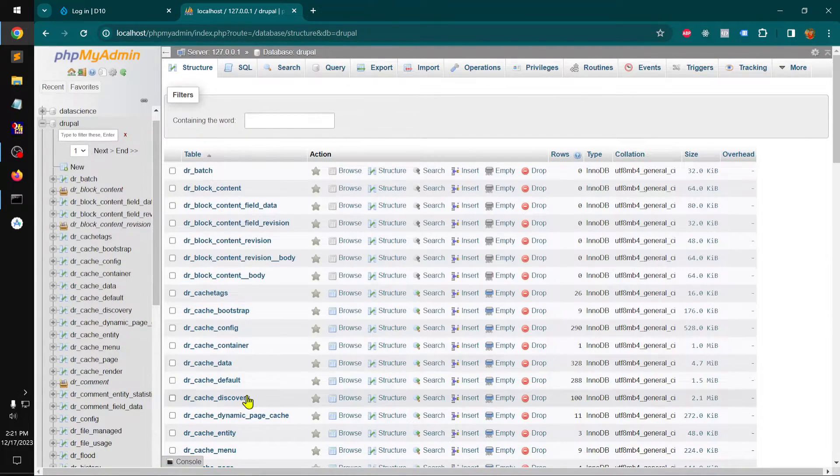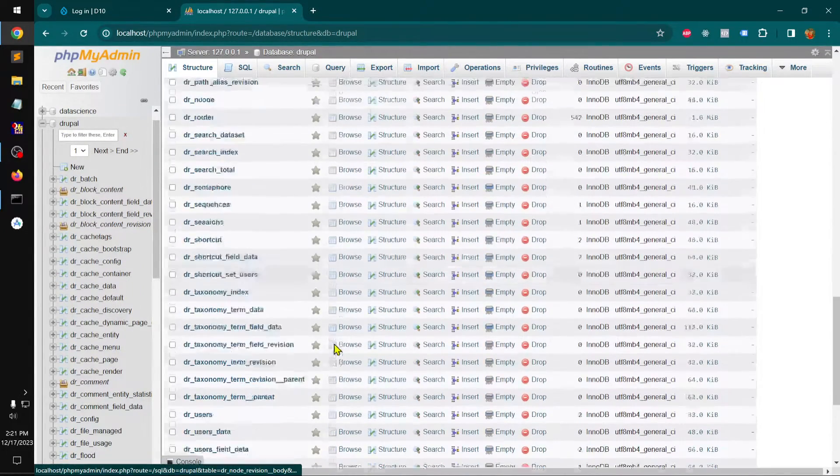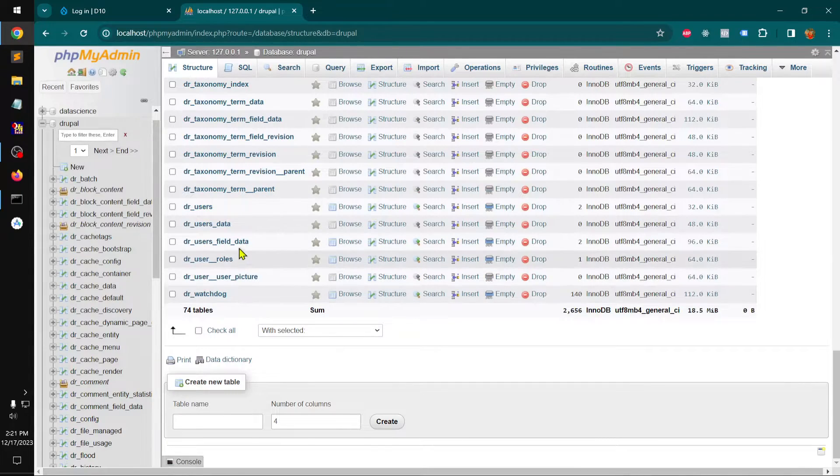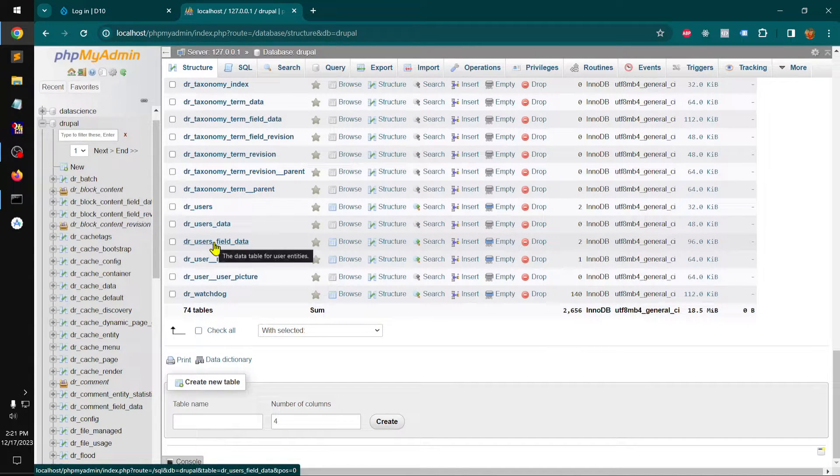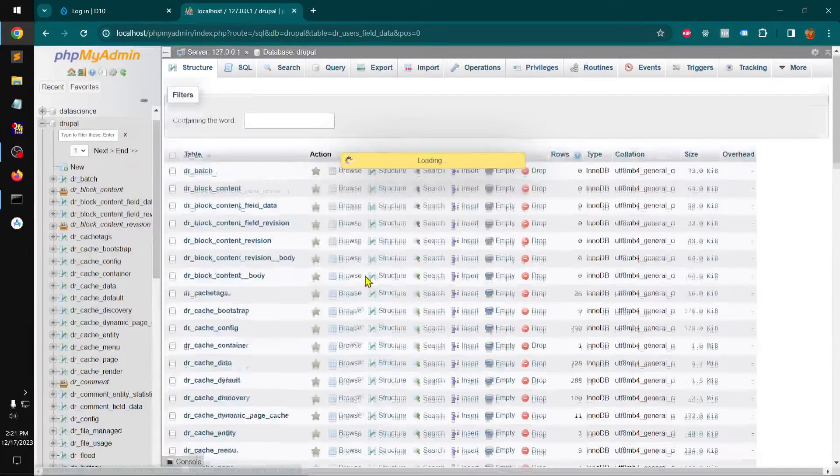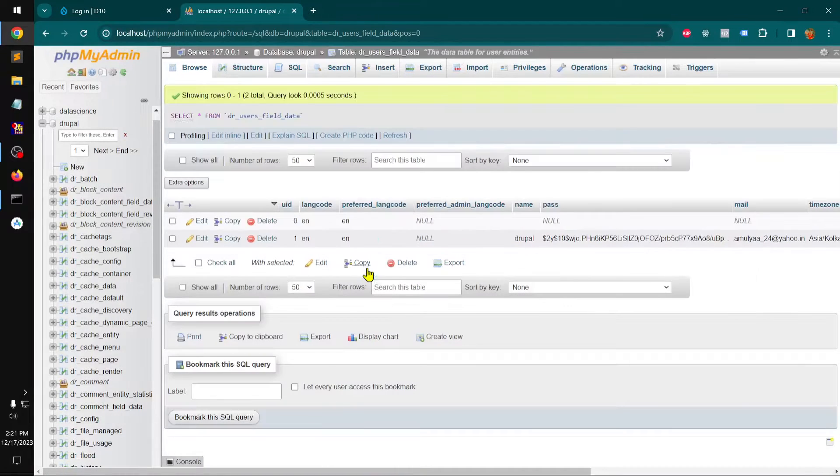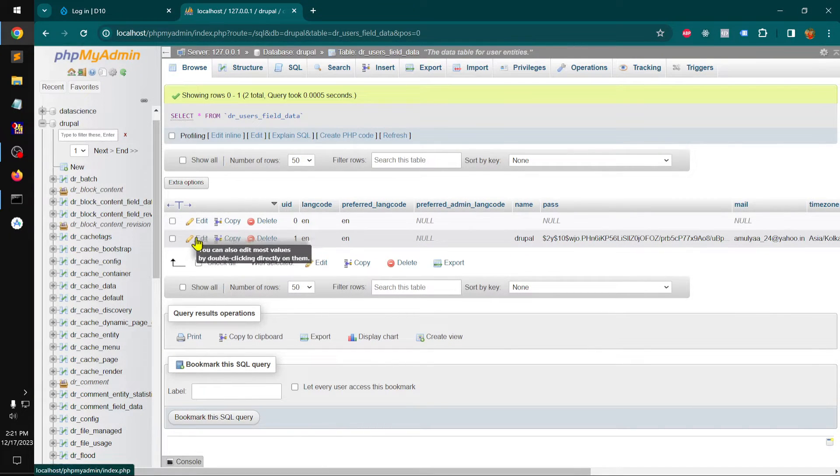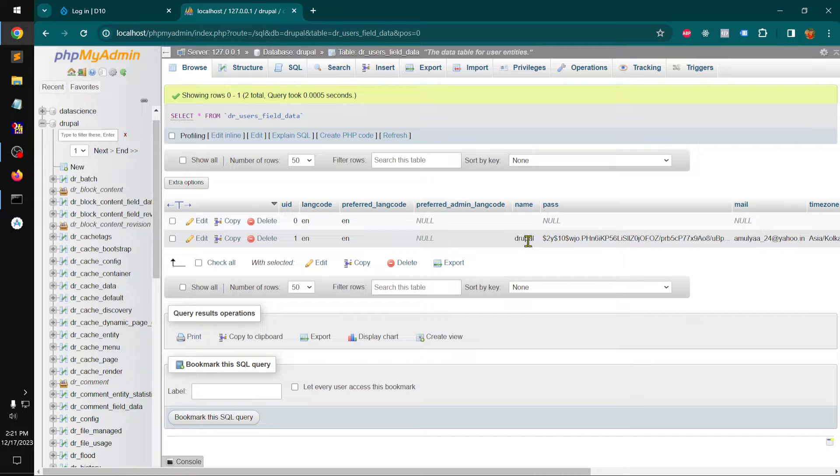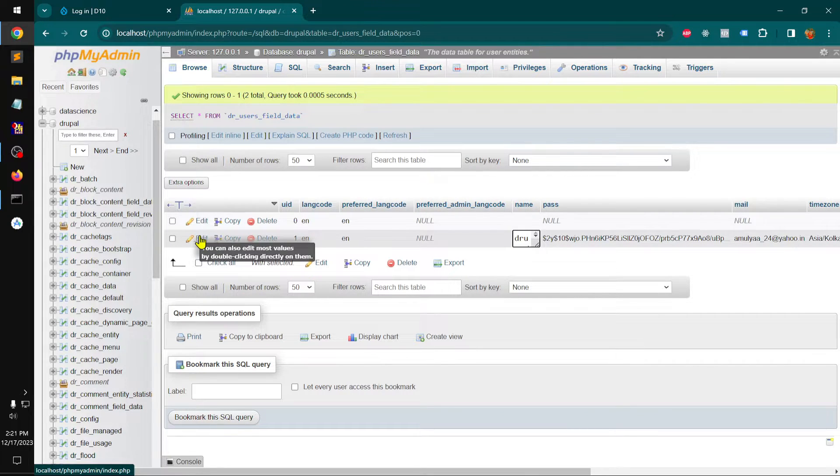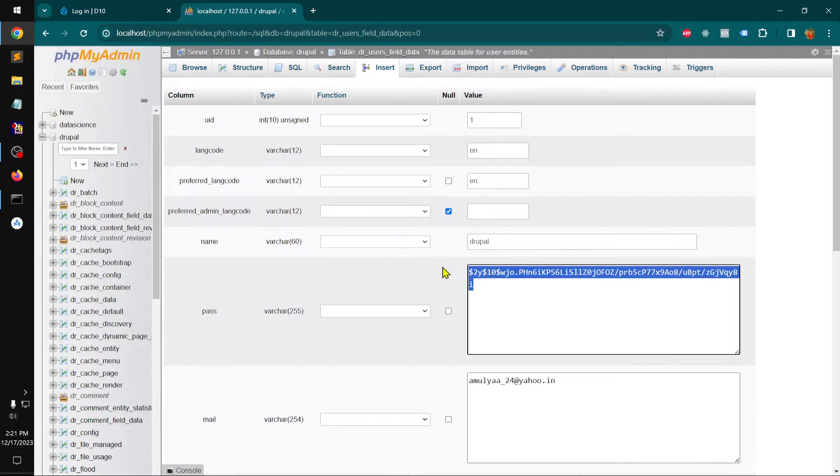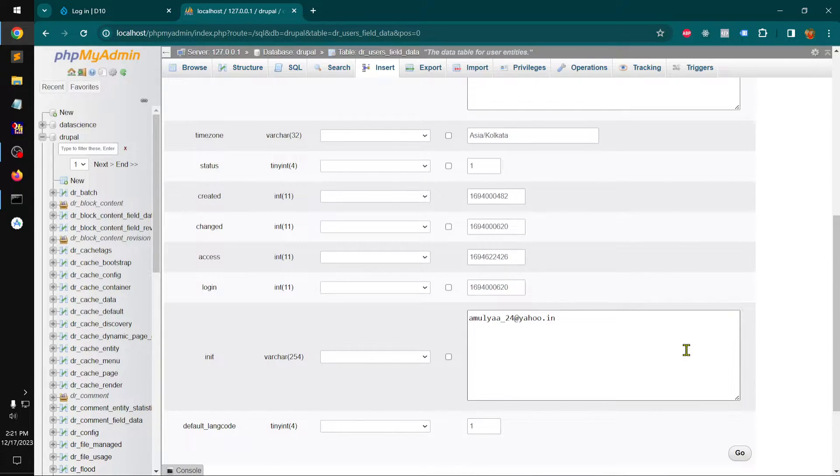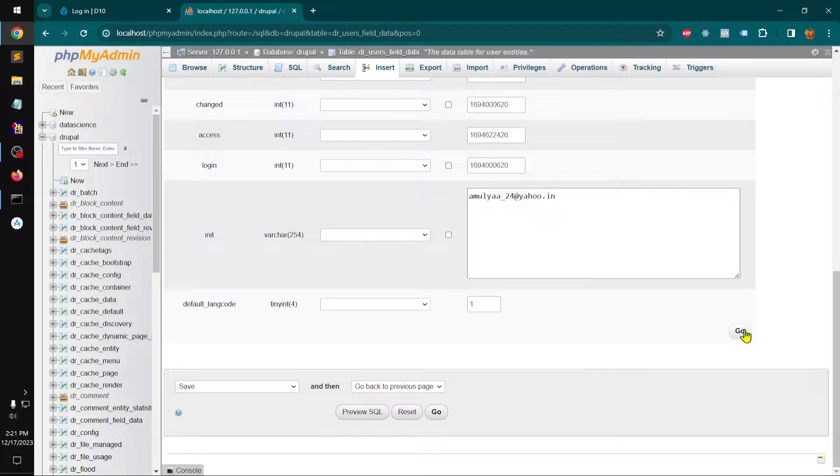And then locate this user field, field data users field data, click on it, click edit. And this is the user name that we have, and just paste that code, hash code generated, and click go. You should be alright or you can click this way.